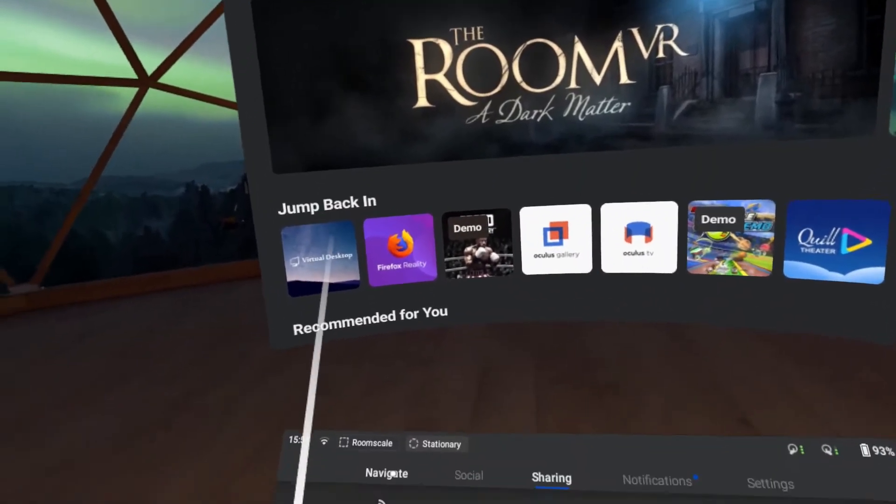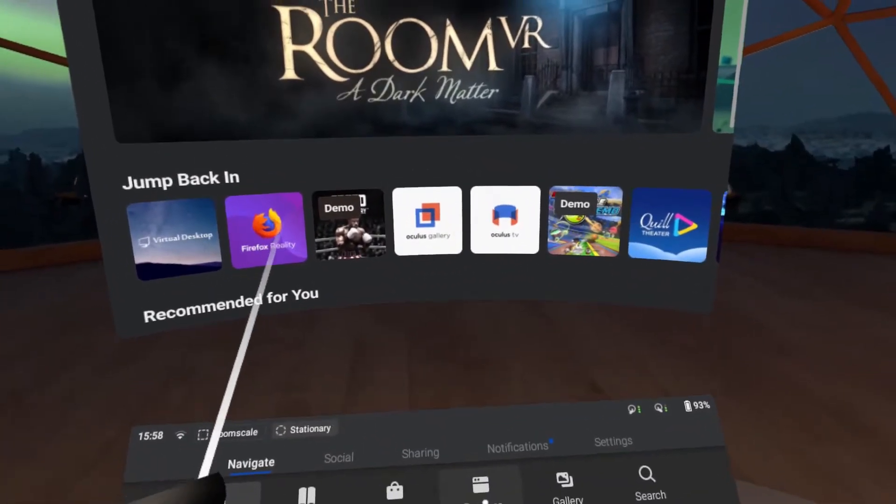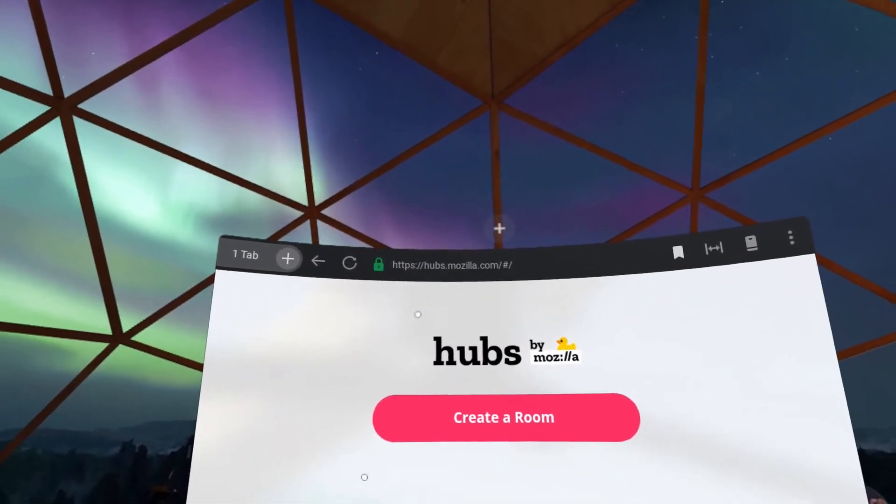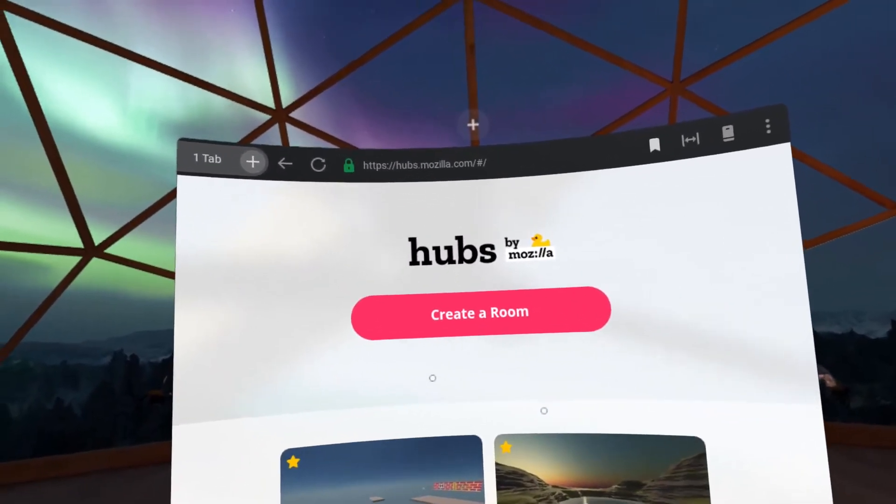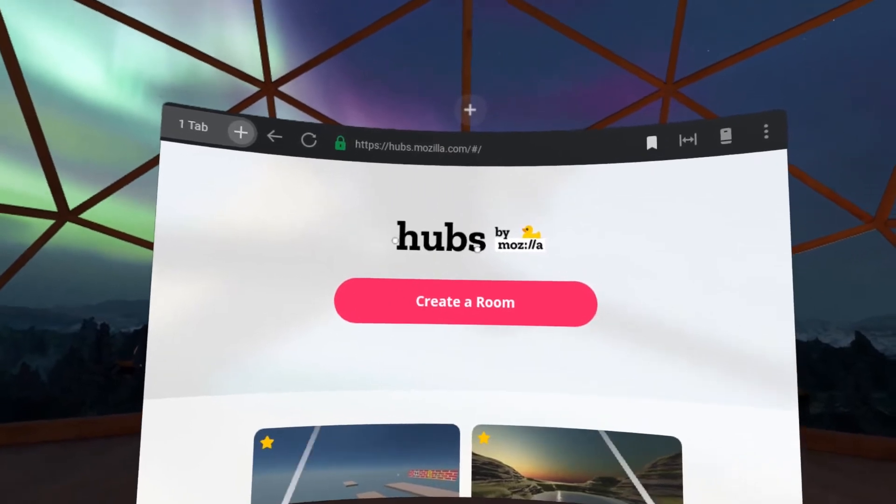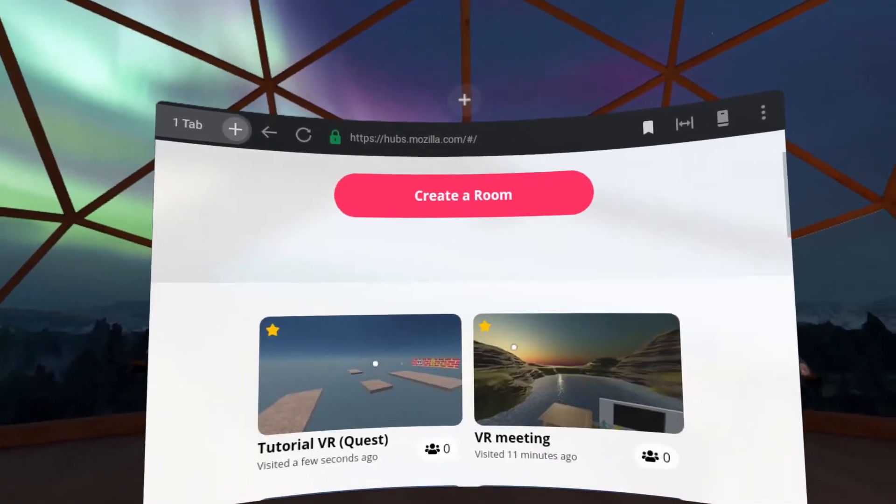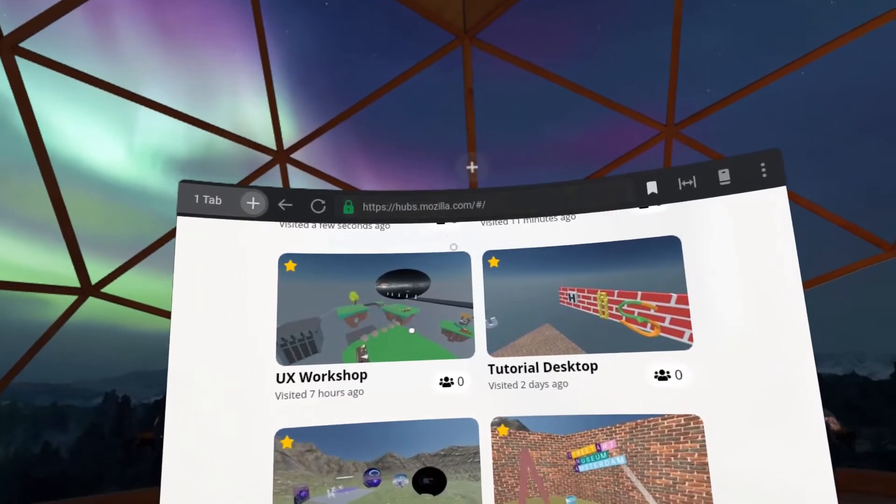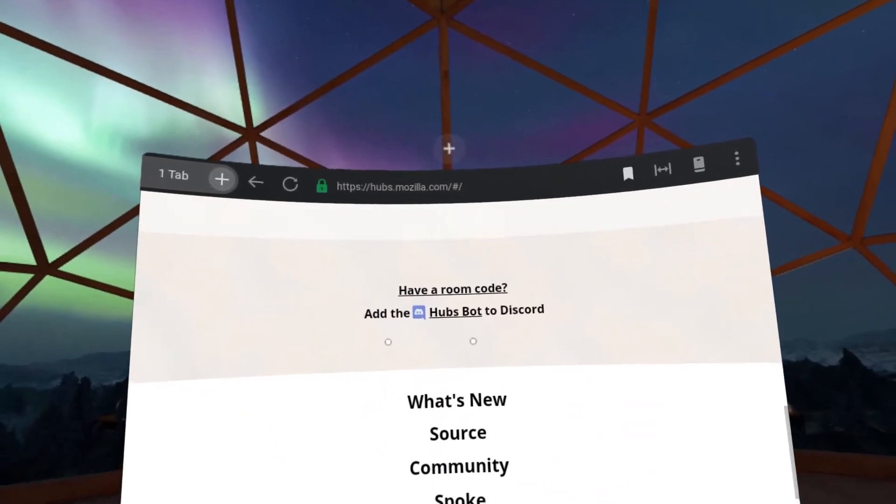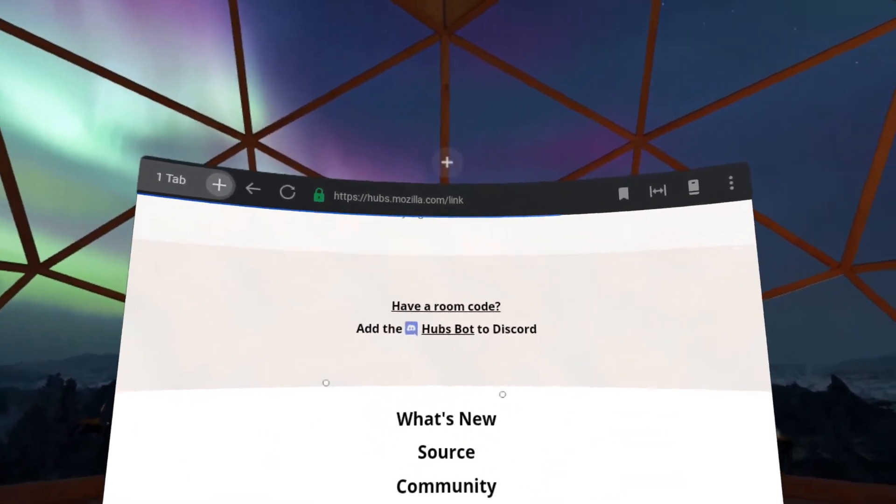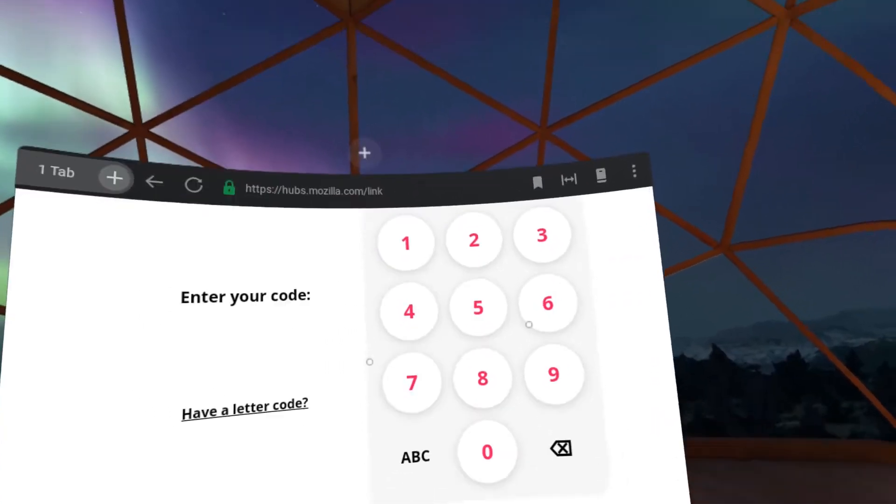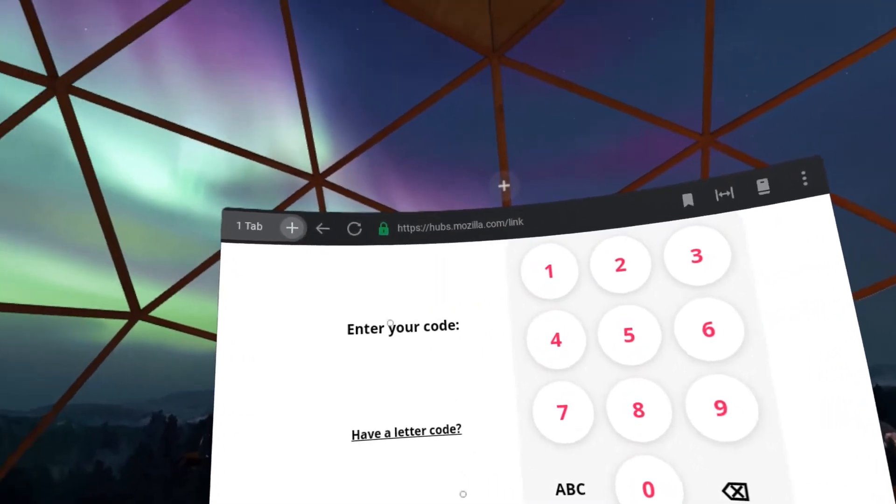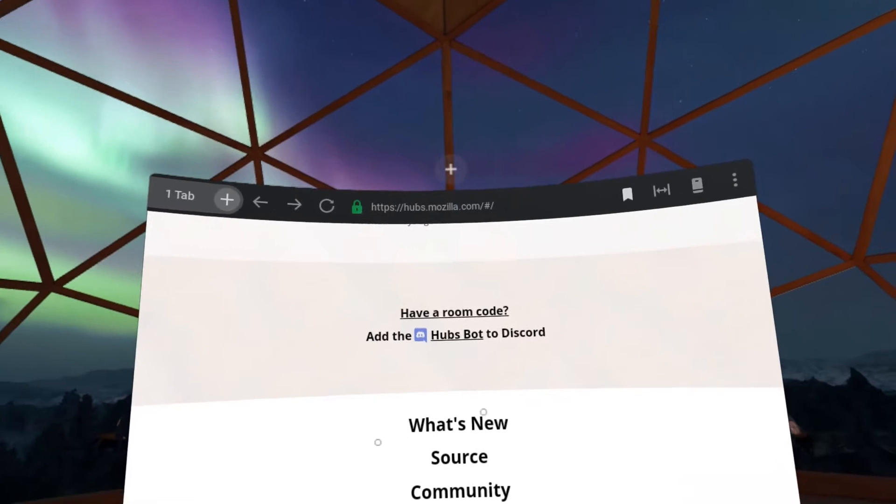The first thing you want to do is go to your browser and enter hubs.mozilla.com. You can also do that by clicking directly on the link that has been sent to you. Once you reach hubs.mozilla.com, you can go to the bottom and select. If you have a room code, you can insert that code directly here and be directed toward your end destination.